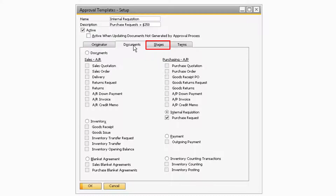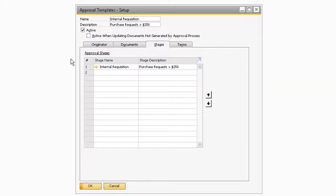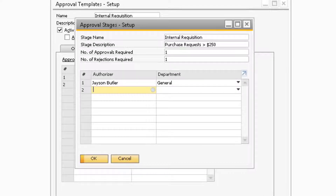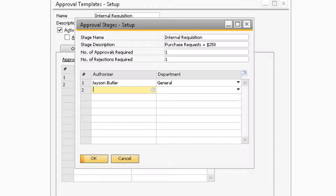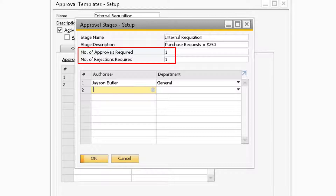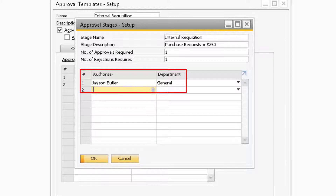Let's move on now to the Stages tab. This is where you can add an approval stage to your template. Approval Stages are where you can set up the authorizers for the Approval Template. In the Approval Stages Setup window, you can designate a name and description to your approval stage. You can also specify how many approvals or rejections are needed in the number of approvals and rejections required fields. In the Authorizer table, this is where you can select which users can approve the documents that go through the corresponding approval template.